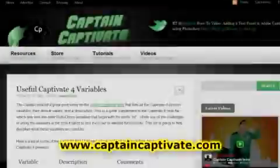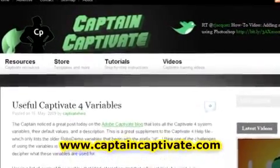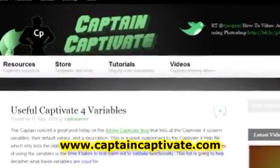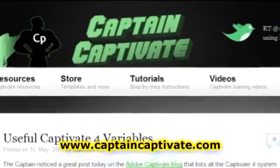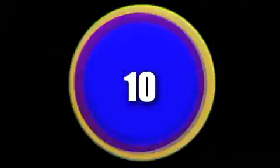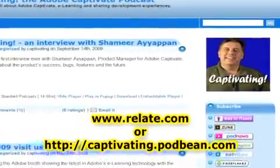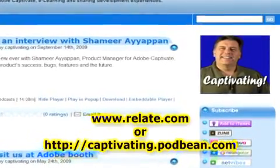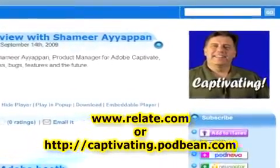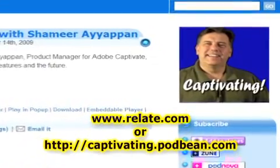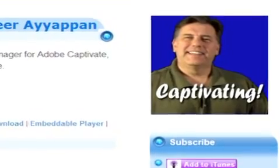At number nine, we've got a hero — Captain Captivate. It's a great place to go for information, it's a good blog, and there's just a lot of information there on Captivate. And finally, at number 10, we've got Captivating, the Adobe Captivate podcast — that's yours truly. We have video and audio podcasts, and we will be having a quick tips blog on our website shortly, along with all sorts of other information on Adobe Captivate.